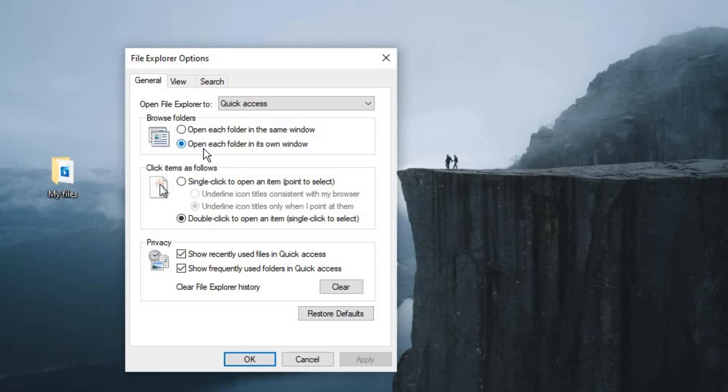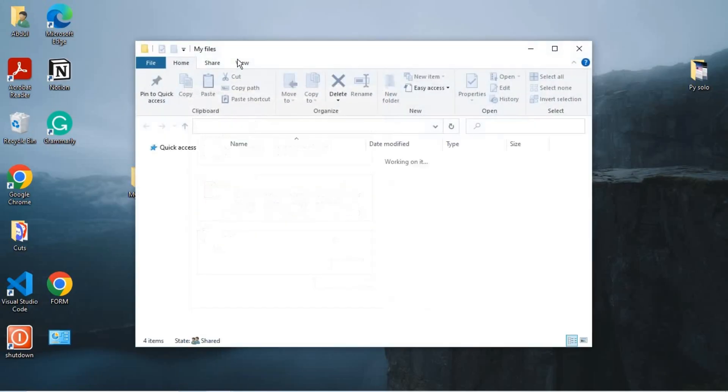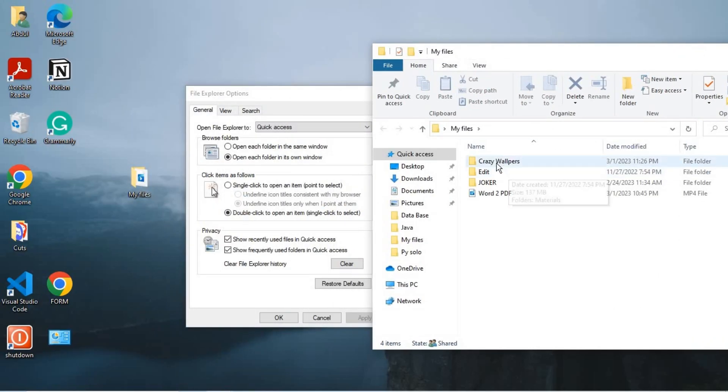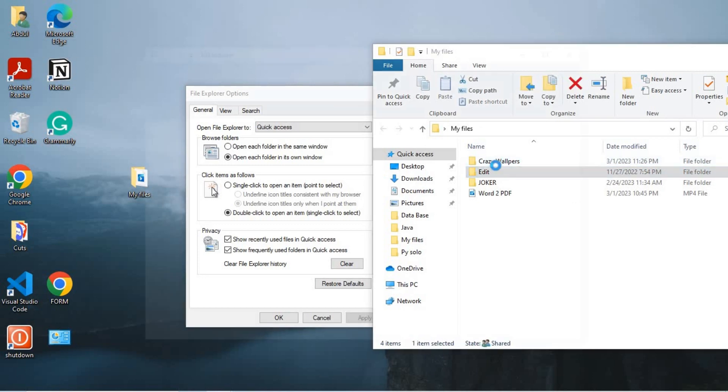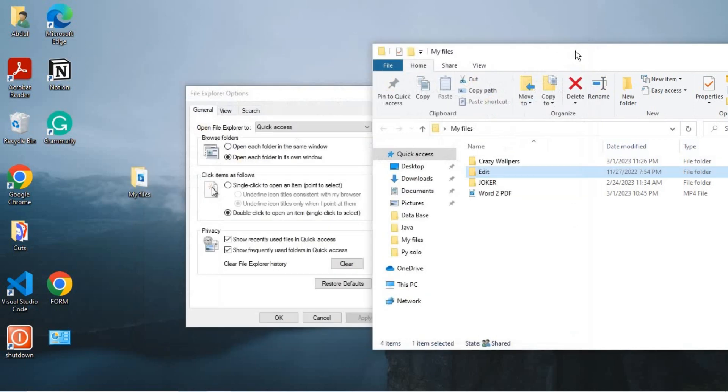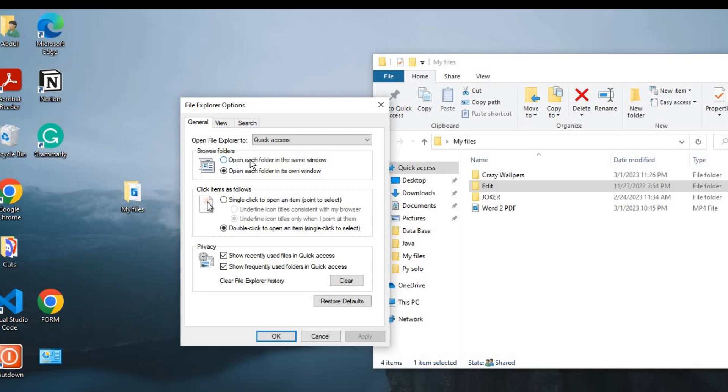So this is checked because this is the reason why our folders keep opening themselves. If we open a folder like this and then open this, instead of it opening on that same folder, it opens a new window. To avoid this, just check on this one: open each folder in the same window. Check on that and then apply.